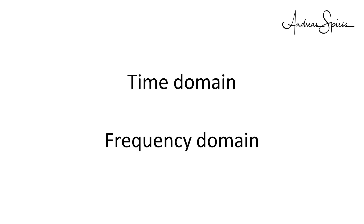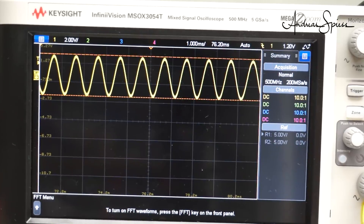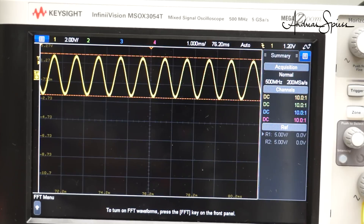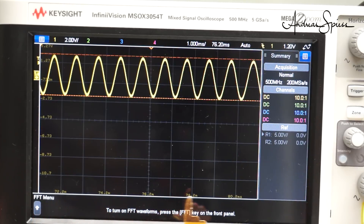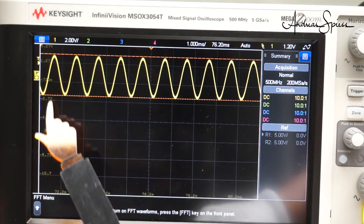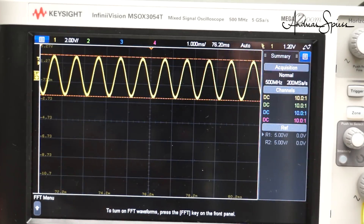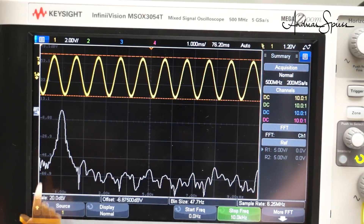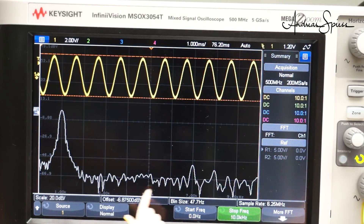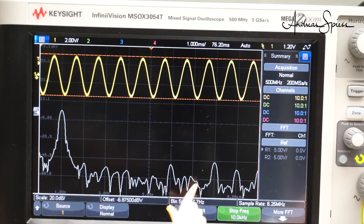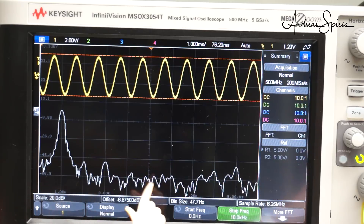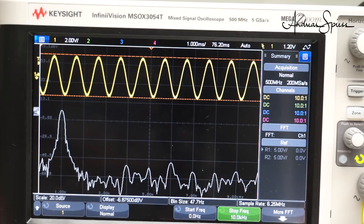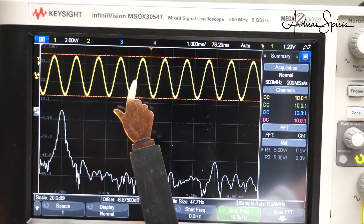Before we continue, I have to introduce these two essential words: time domain and frequency domain. Time domain is what we see on our oscilloscopes — the x-axis shows the time and the y-axis the signal level. Simple and well known. The frequency domain is slightly different: we still have the signal level on the y-axis, but the time on the x-axis is replaced by the frequency, with lower frequencies on the left and higher frequencies to the right.